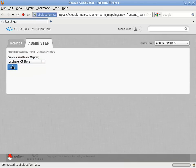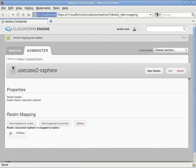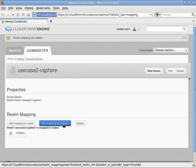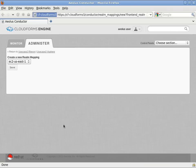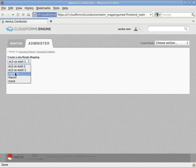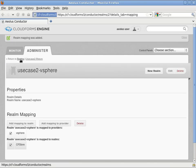It is also possible to create a single global type realm in which all these providers and different mappings are included. But for now we're just going to have these individual realms.